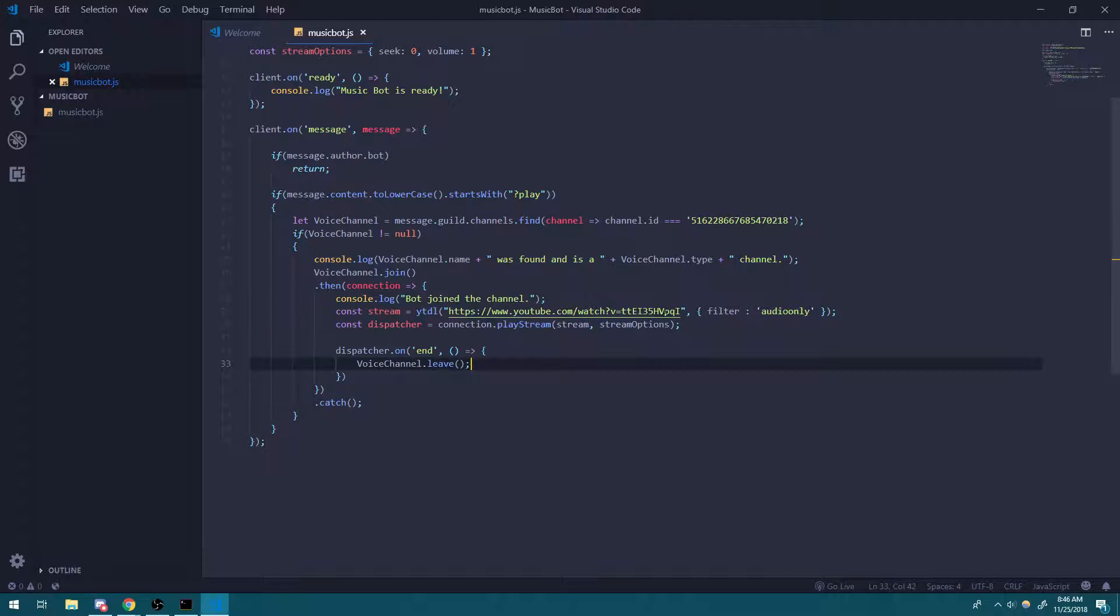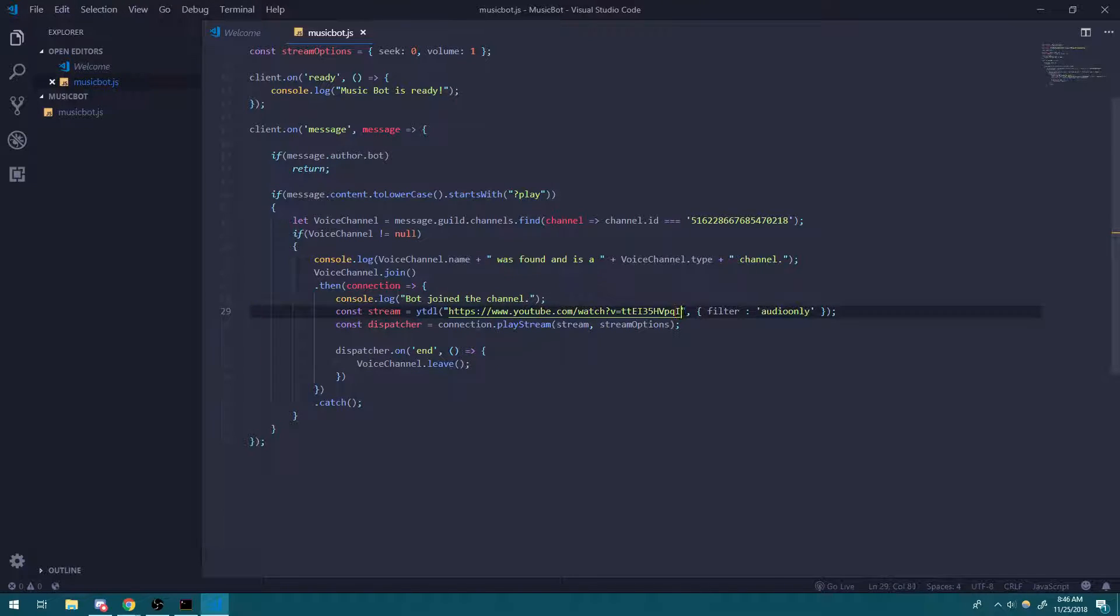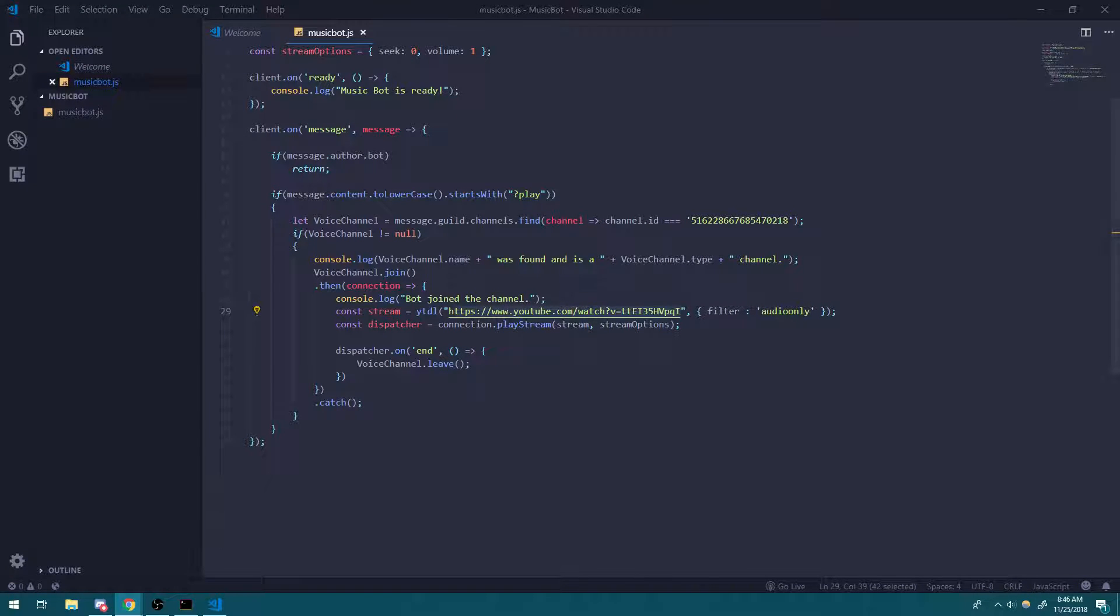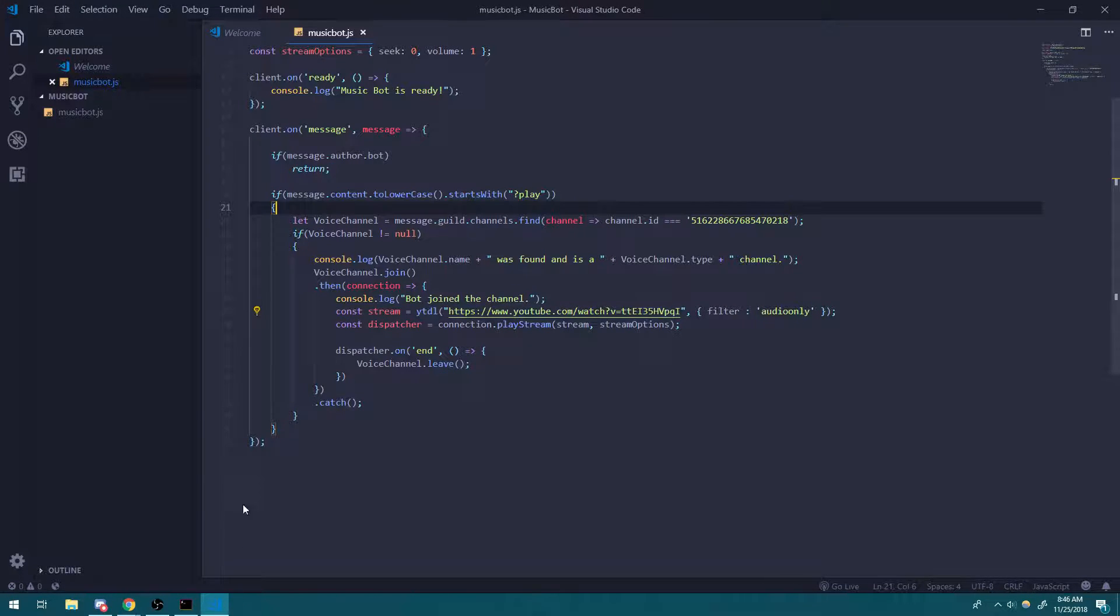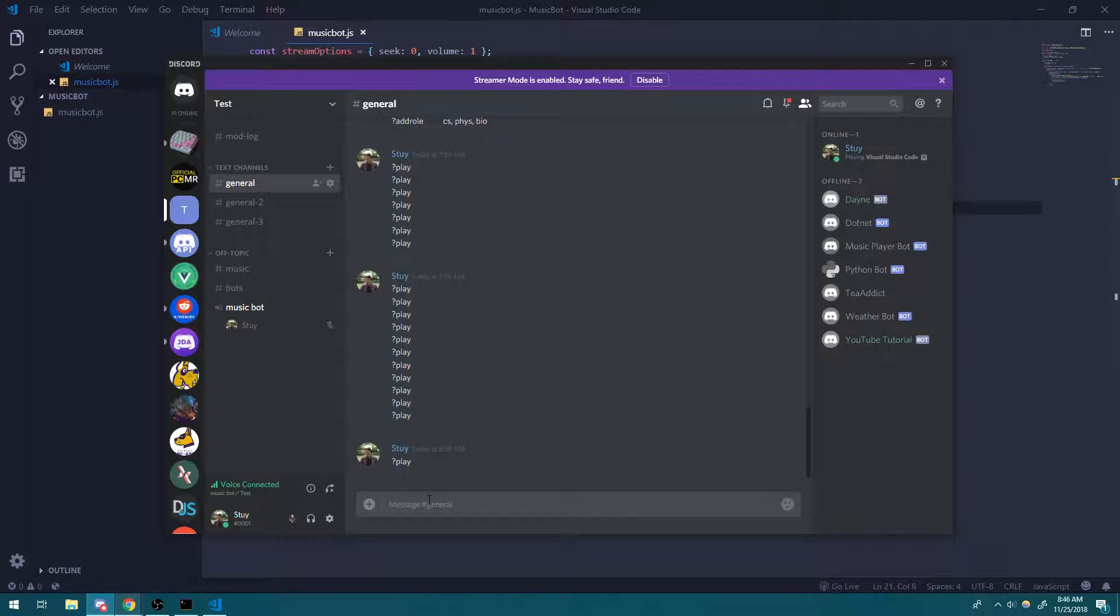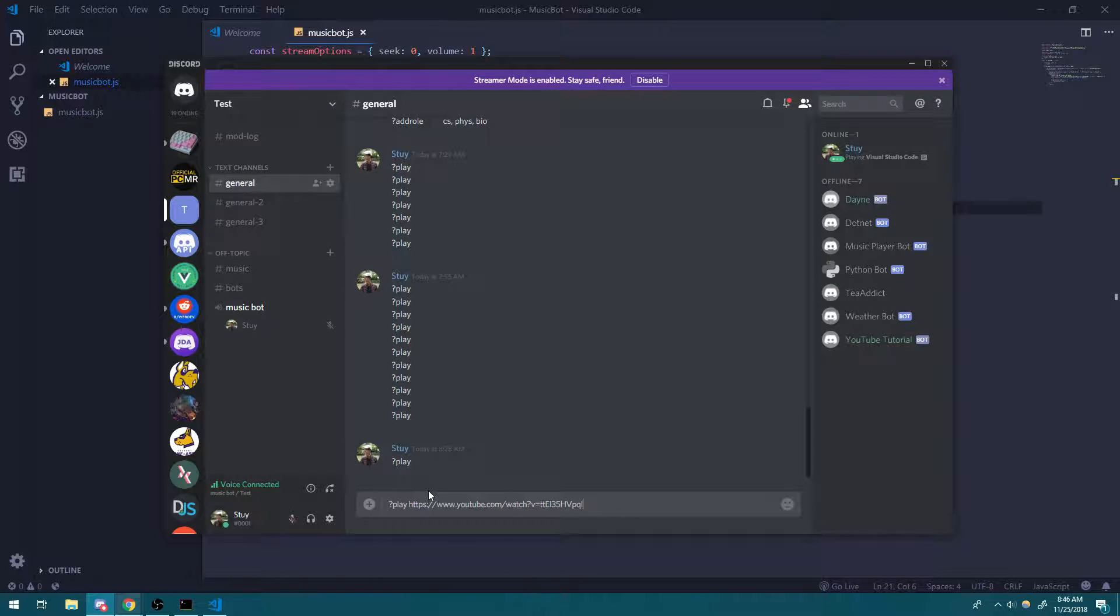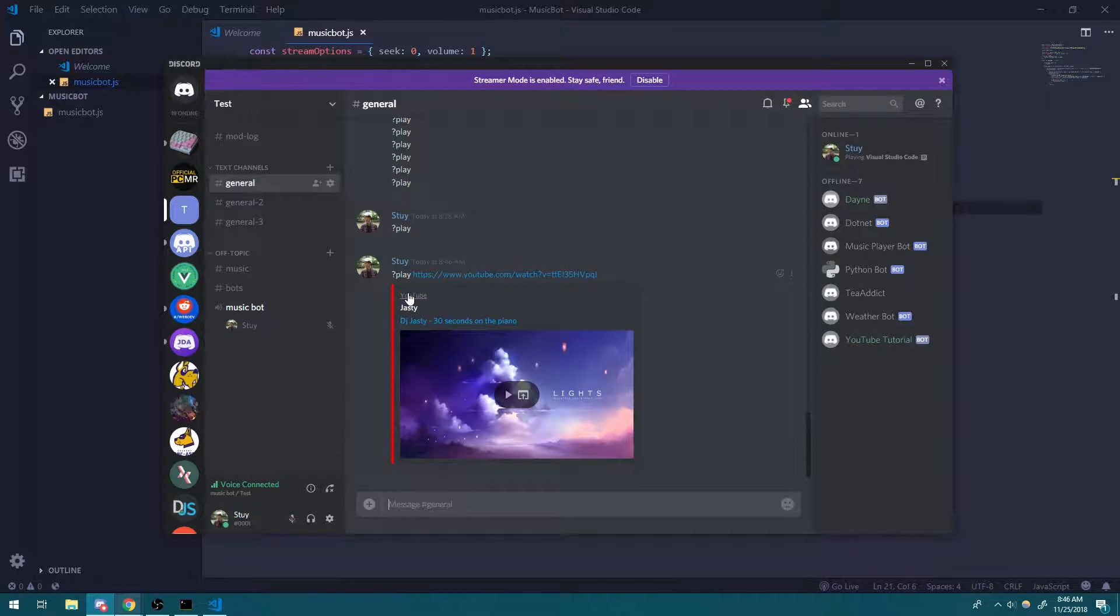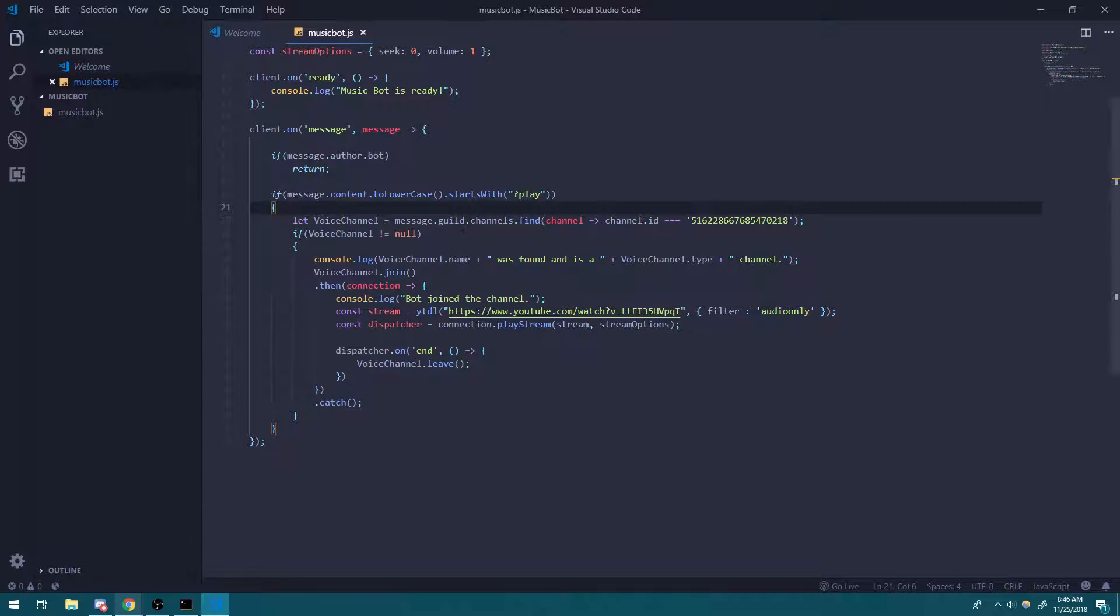And one more thing that I'm going to do is I don't want to hard code this YouTube link. Instead, what I want to do is I want to actually provide a command. So I want to do something like this, where I can do question mark play and then the YouTube URL.